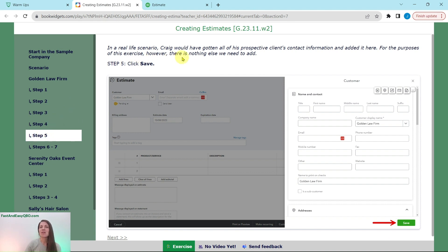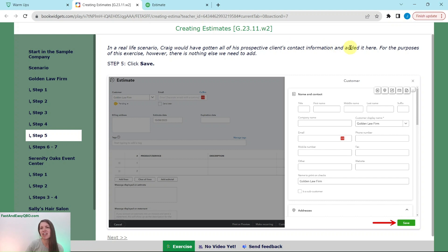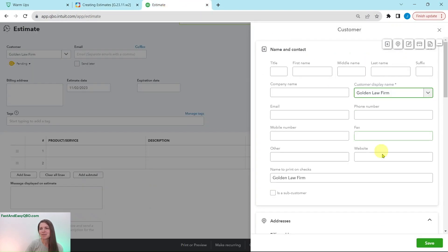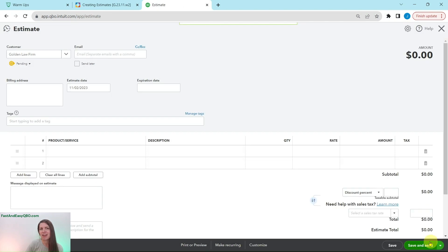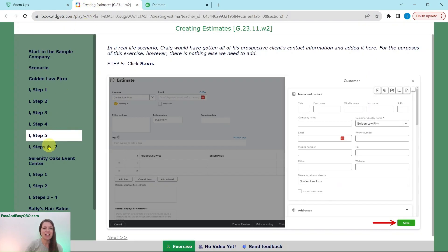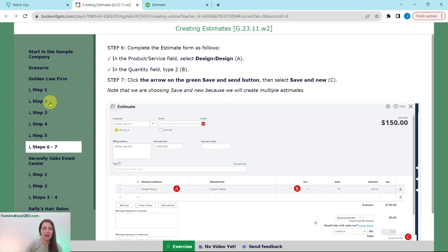And a little pop-up customer card will appear for you. Now in a real life scenario, Craig would have gotten all of his prospective clients contact information and add it in here. But for the purposes of the exercise, we're not going to add anything else at the moment. So we're simply just going to click on save. So the green save button down here, click on that. And now they have been created as a customer for us.